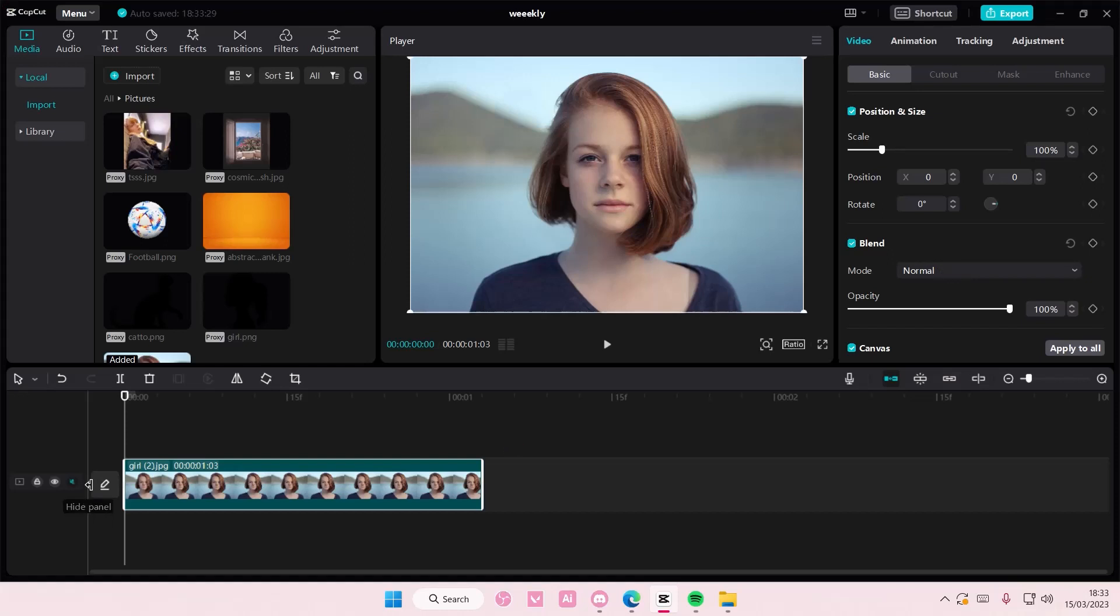Hey guys and welcome back to this channel. In this video I'll be showing you guys how you can use this brush tool to basically liquefy the object on your video or on a photo.